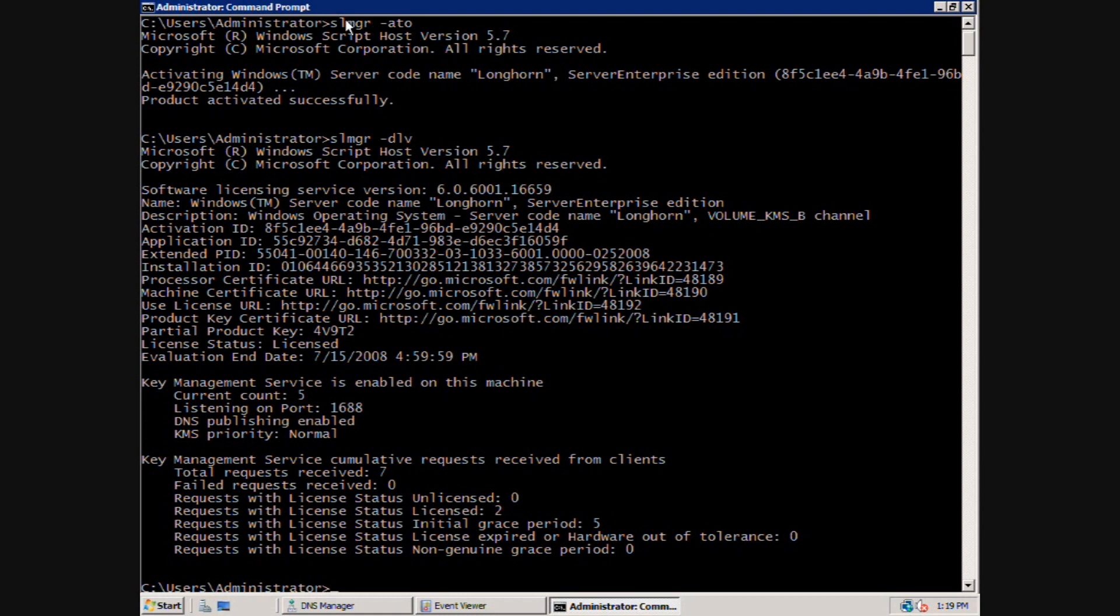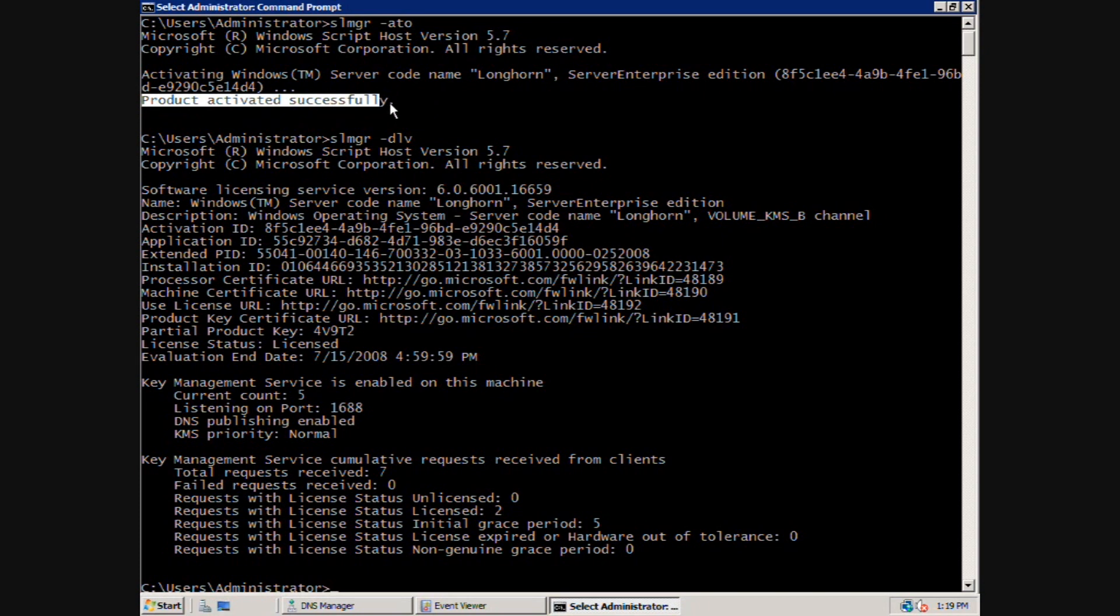This is done by running the SLMGR-ATO command. After a short delay, you receive a message that the product has been successfully activated.